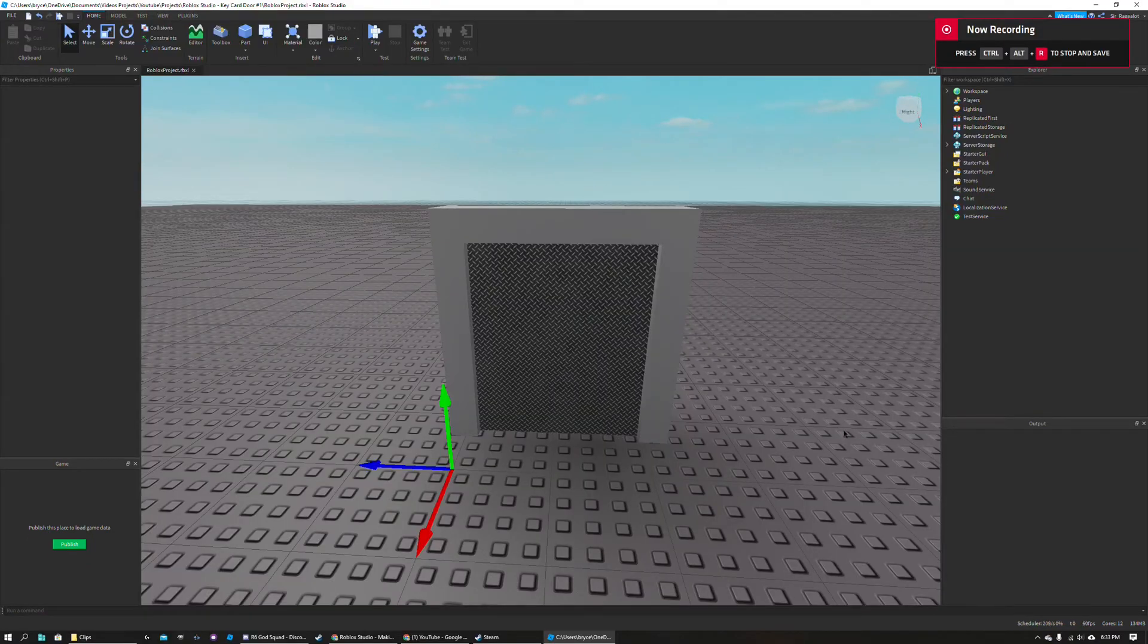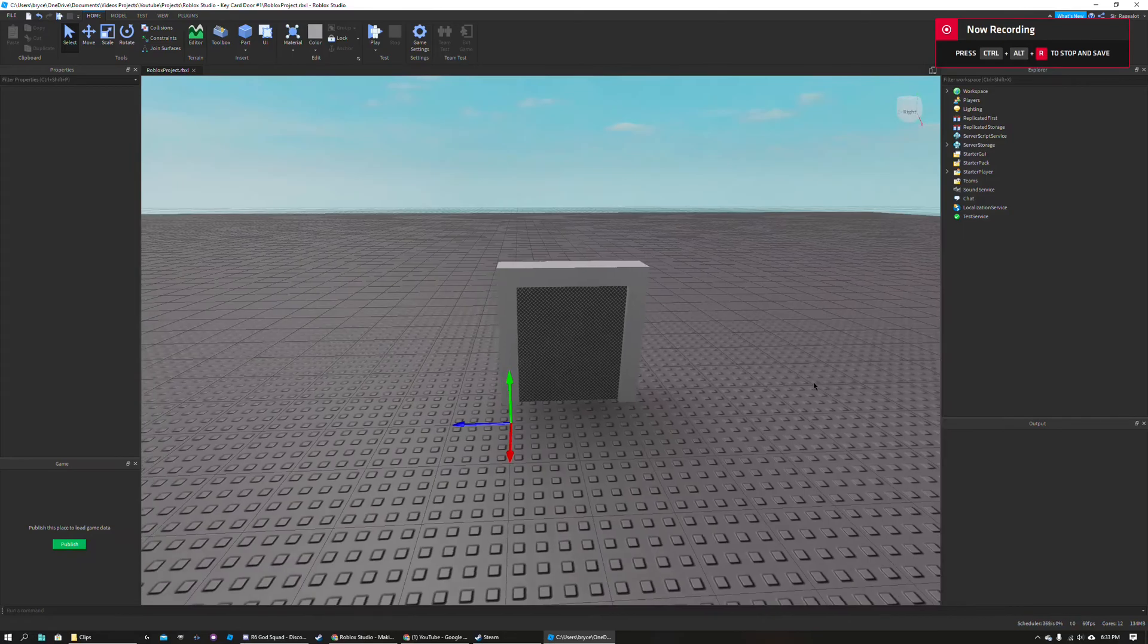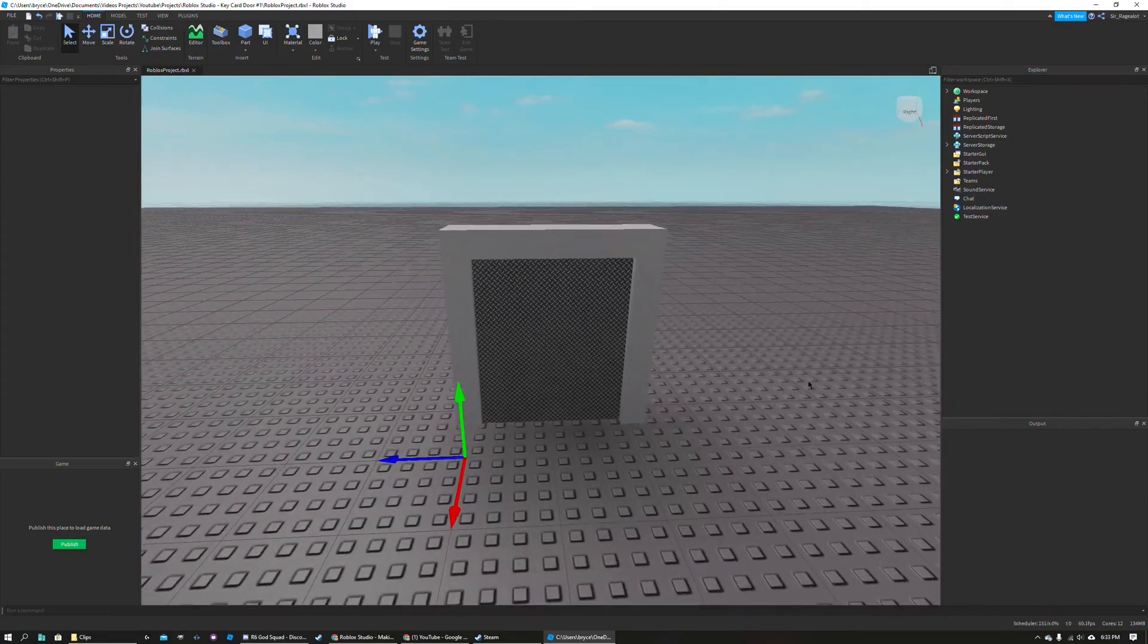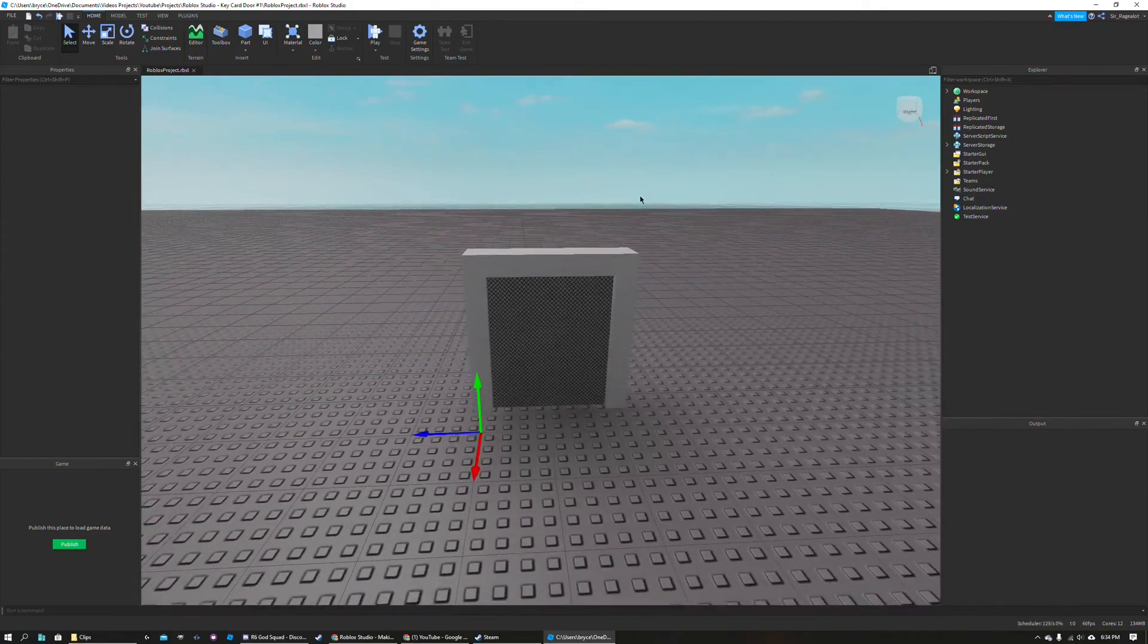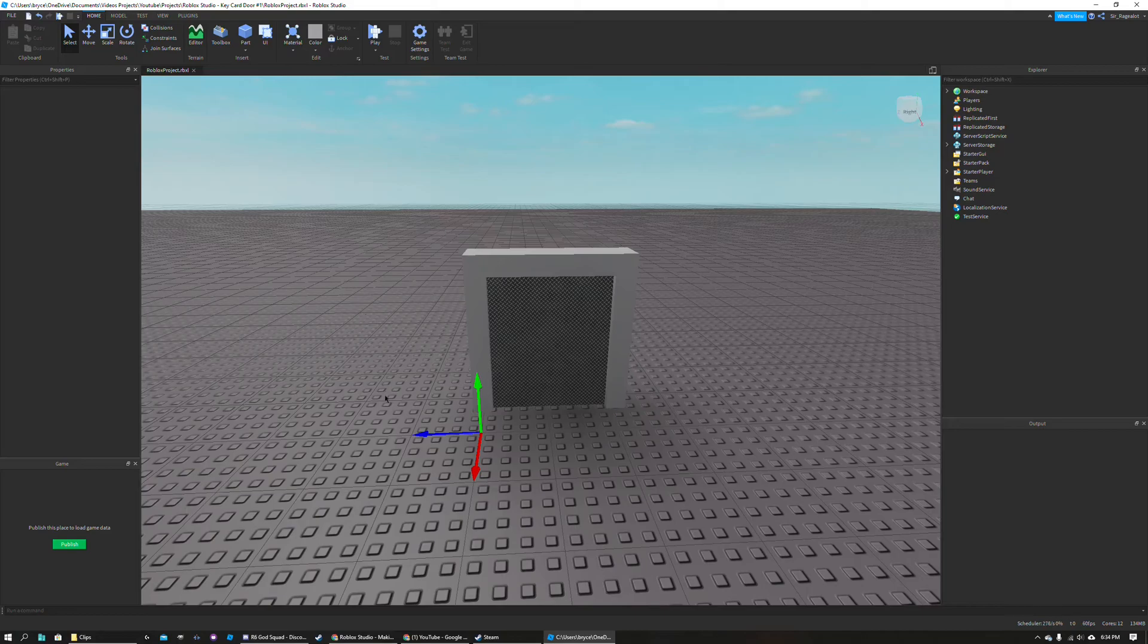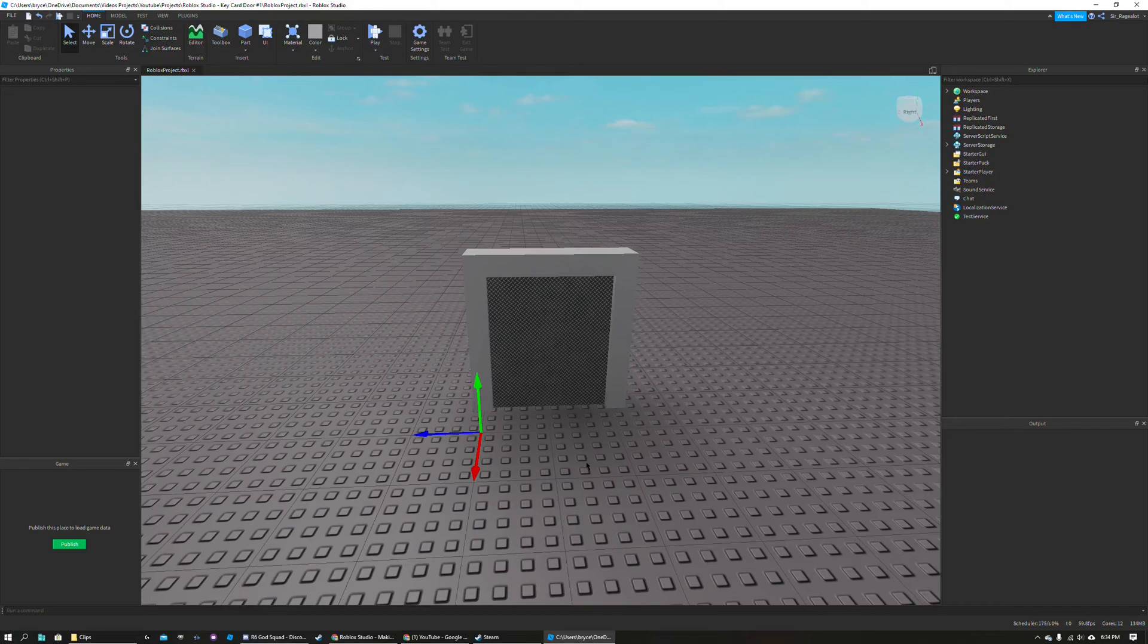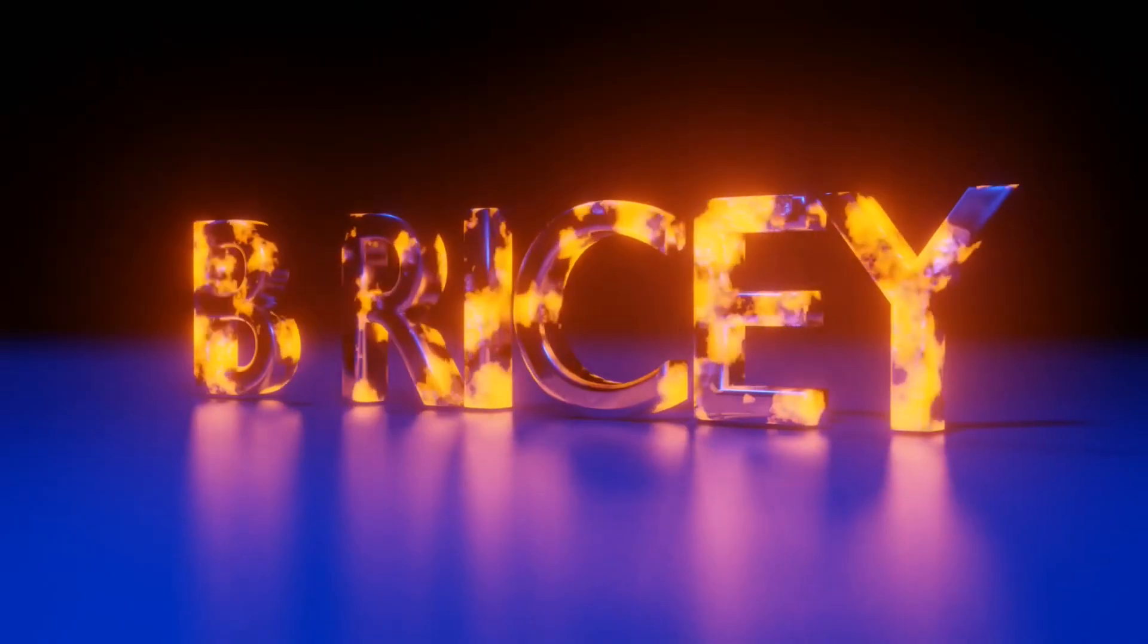That's basically it for this video, a very short one where we just set up our door and we are ready to script it. In the next video, I will be starting to script this door. Thank you for watching. I hope you enjoyed. Make sure to like and subscribe. I hope you have a nice day and goodbye.